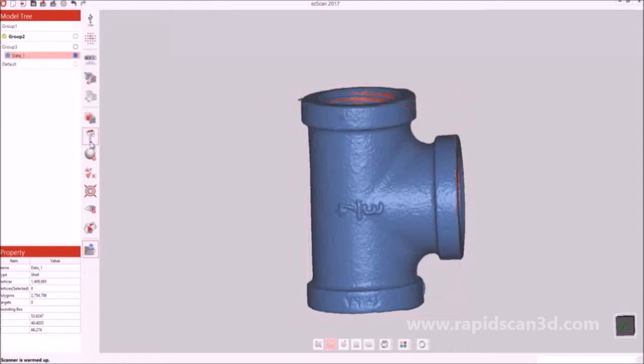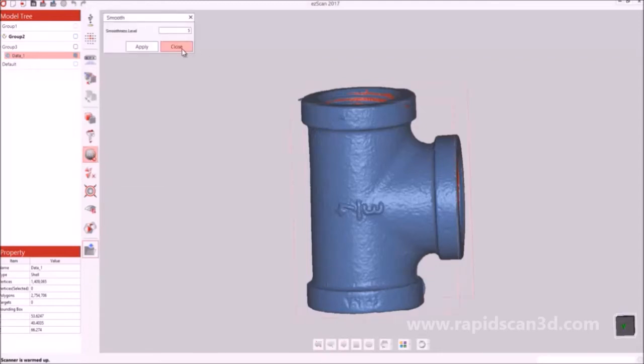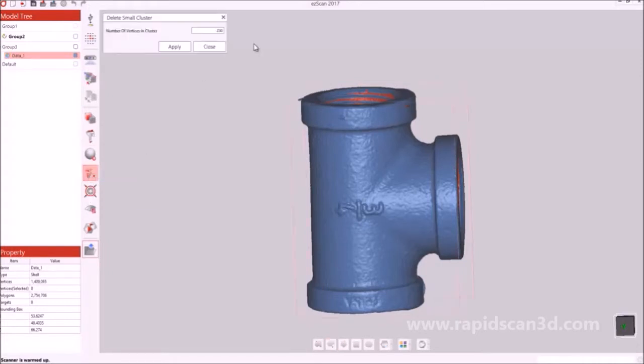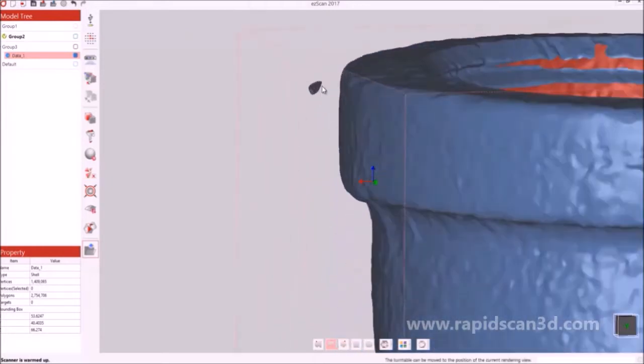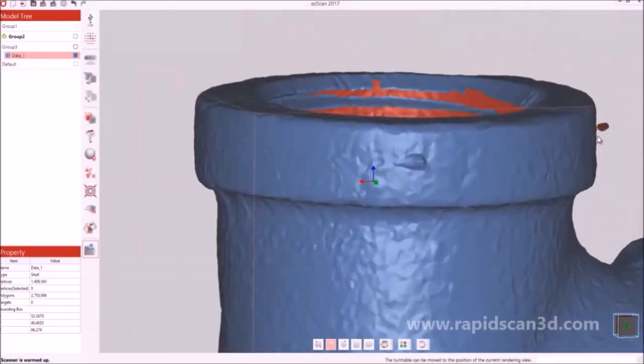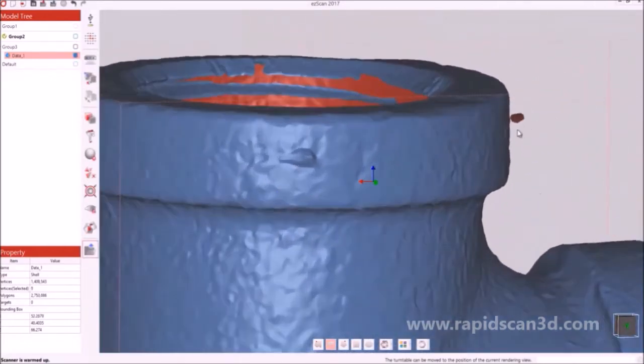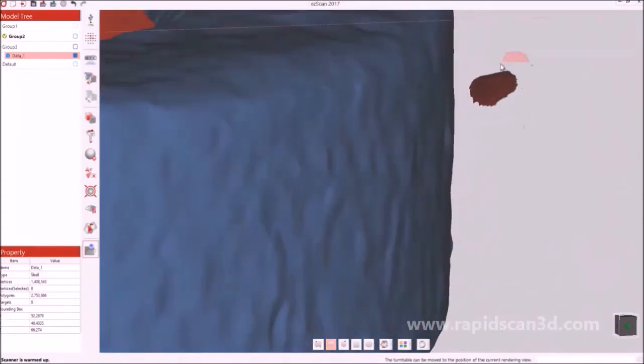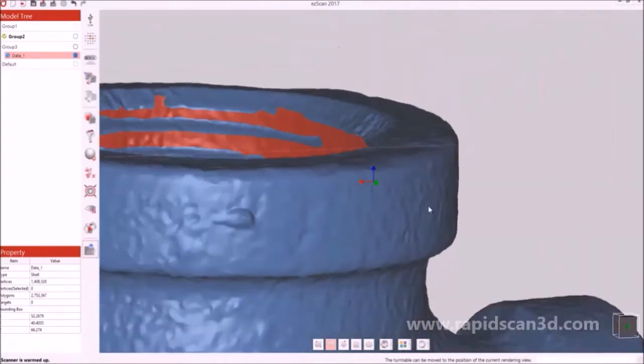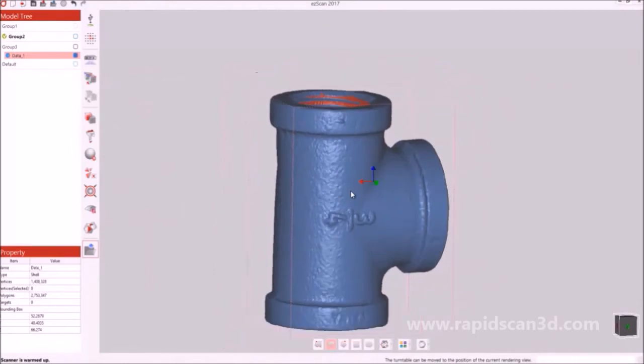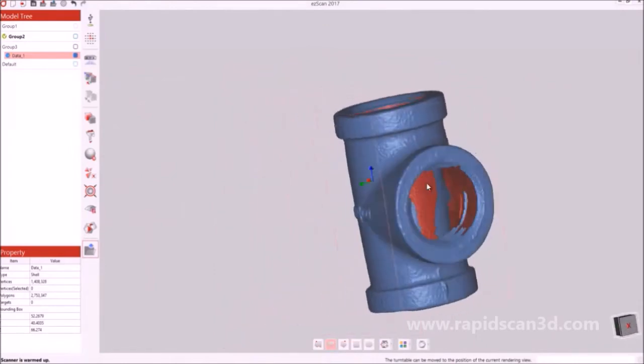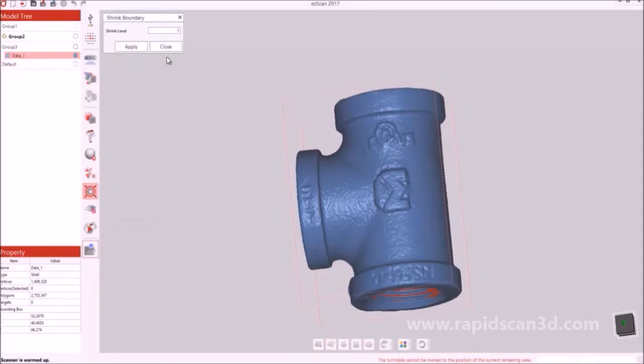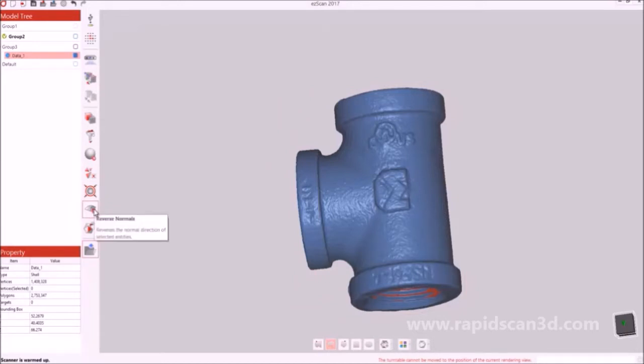If you want to, you can smooth out to different levels. You can delete small clusters based off of the vertices in the clusters. Or another option is to just highlight it and then hit the delete key to remove that section of the scan data that you do not want. Another option is shrinking the boundaries to different levels, as well as reverse normals and fill holes.